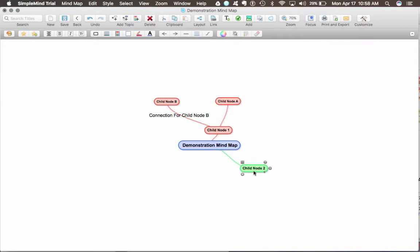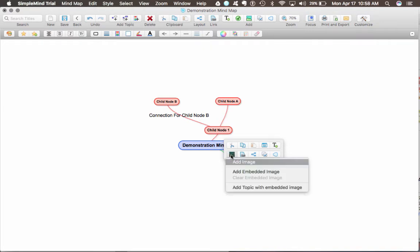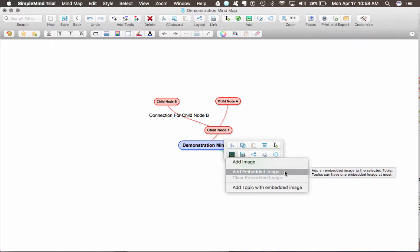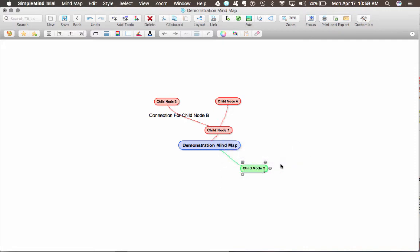Say, for instance, this child node, I'd like it to be an actual image. I can select an image by going to the menu on that node and clicking the button Add Image. It's going to give me a few options. One option is adding an embedded image, which means the image will be actually inside of the node, or the node will be the image. If I just add an image, it will appear next to the node.